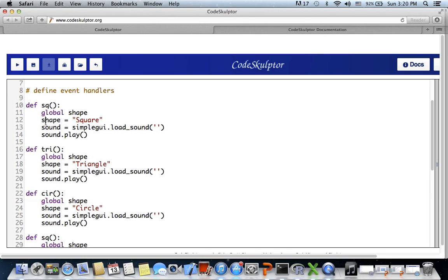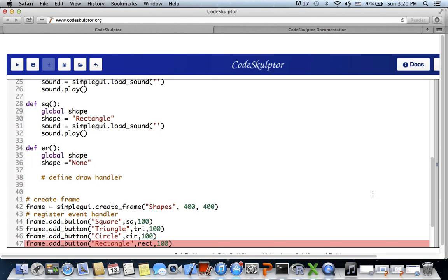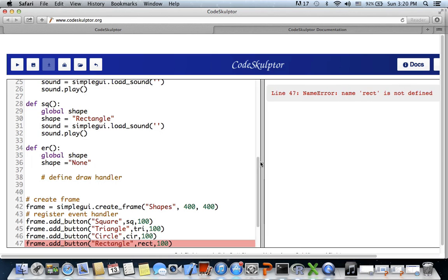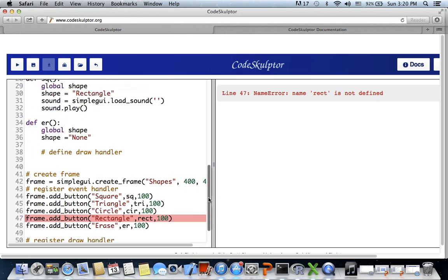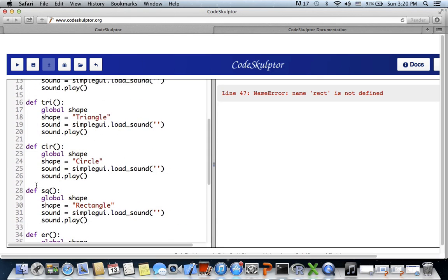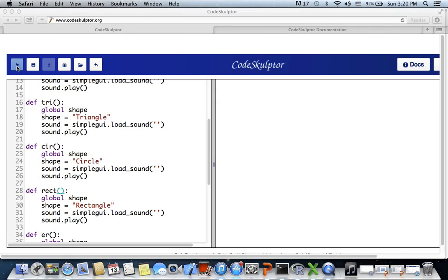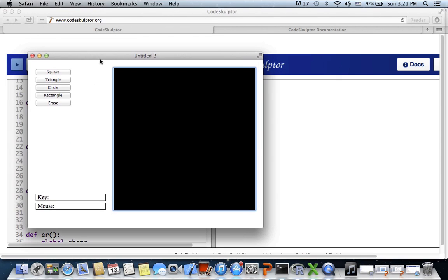Let's run the program to make sure everything is working fine and we have buttons in the control area. We got an error - 'name rect is not defined' - a copy-paste issue. After fixing that, we have the frame with all buttons: square, triangle, circle, rectangle, and erase.